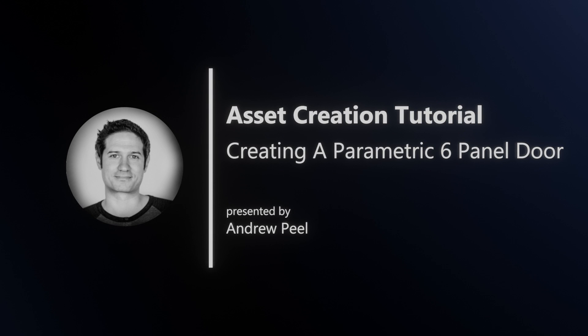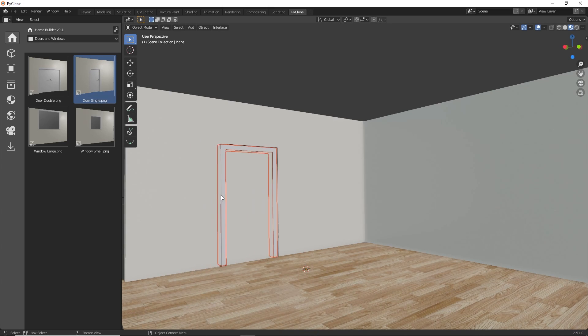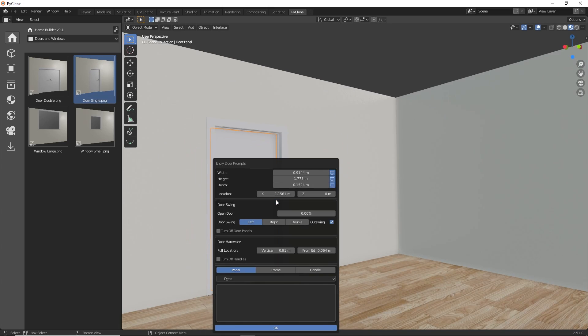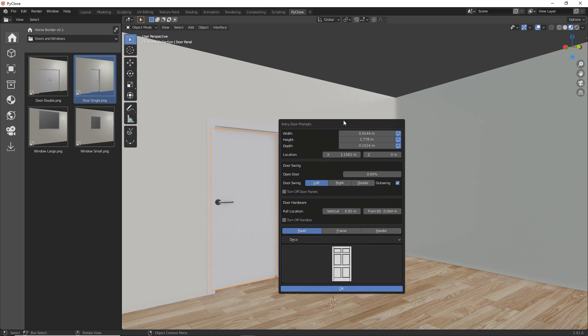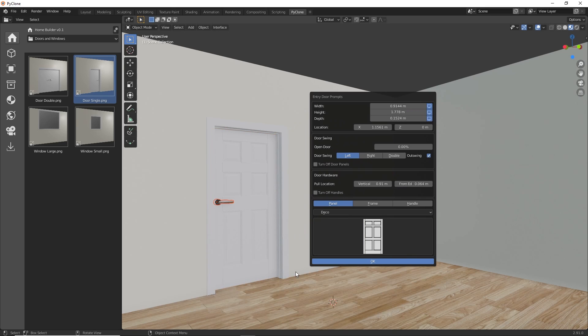Hello and welcome. In this video, I'm going to be showing you how to make a parametric six panel door, which means that it changes size in a logical way. It can be saved to the home builder library, selected from the right click prompt interface, and easily added to your design.